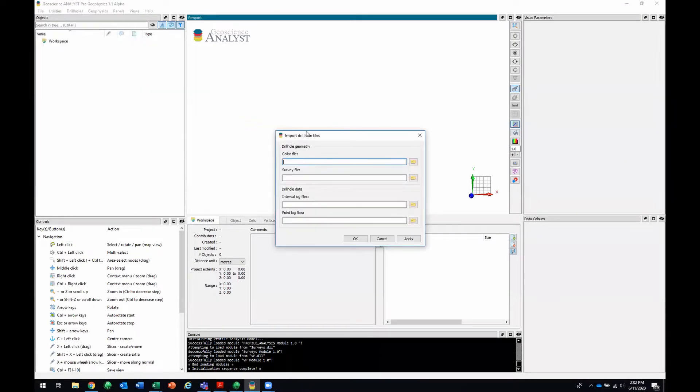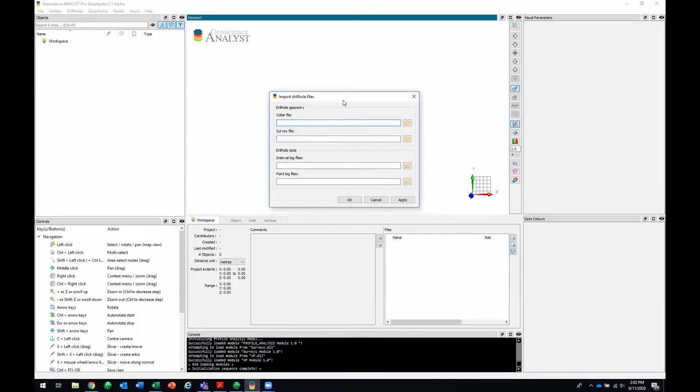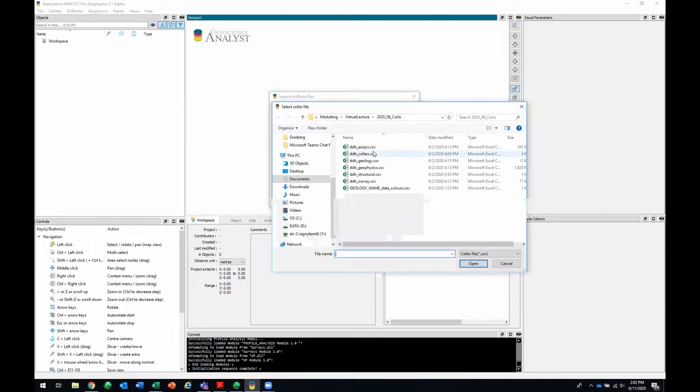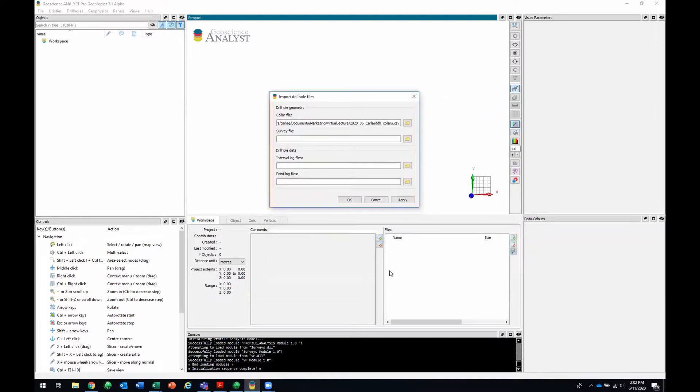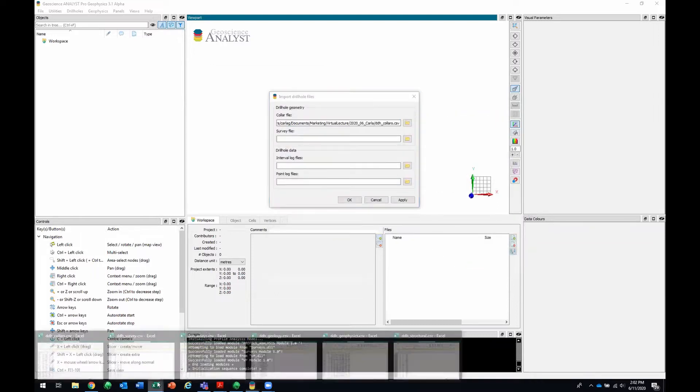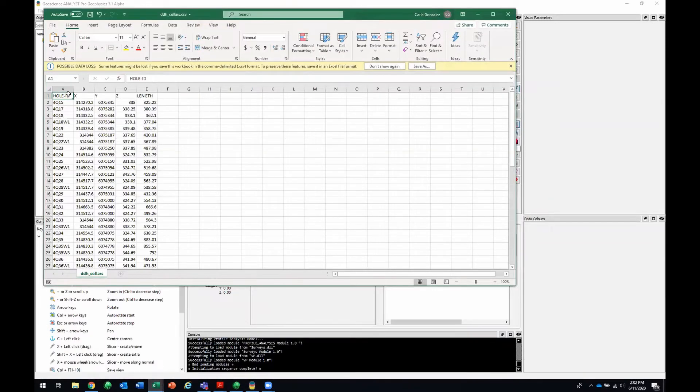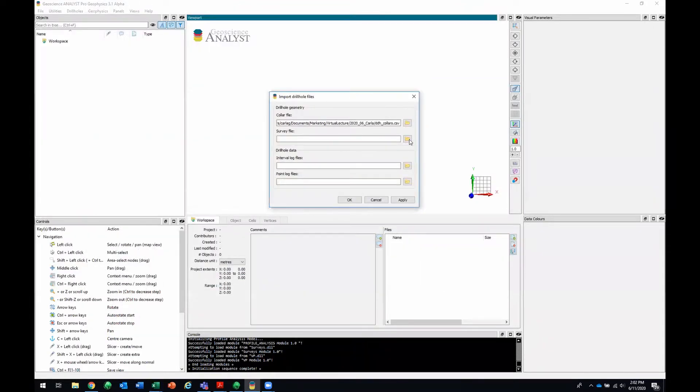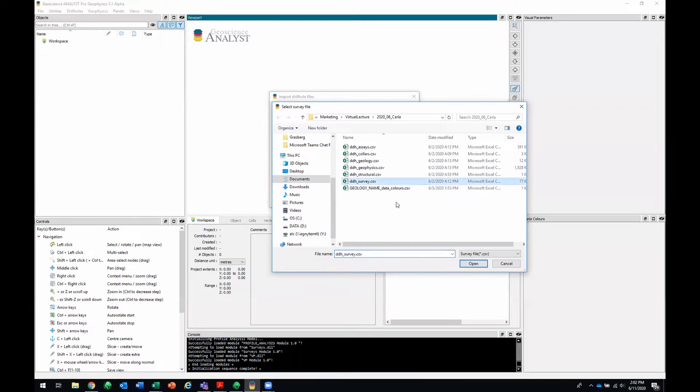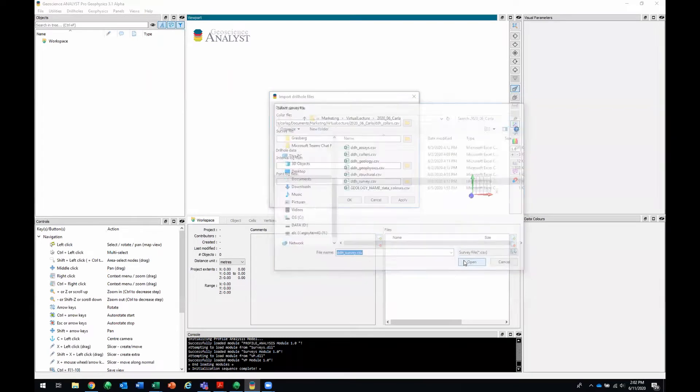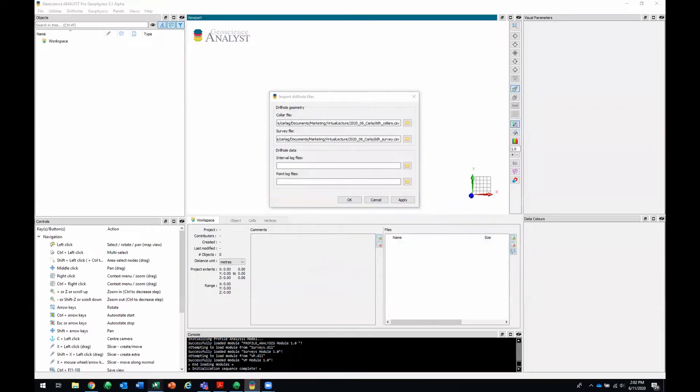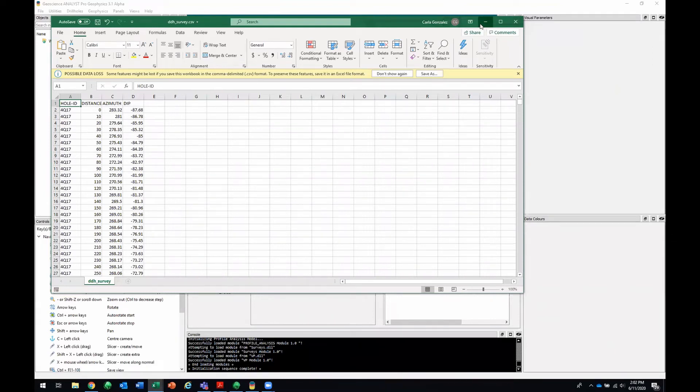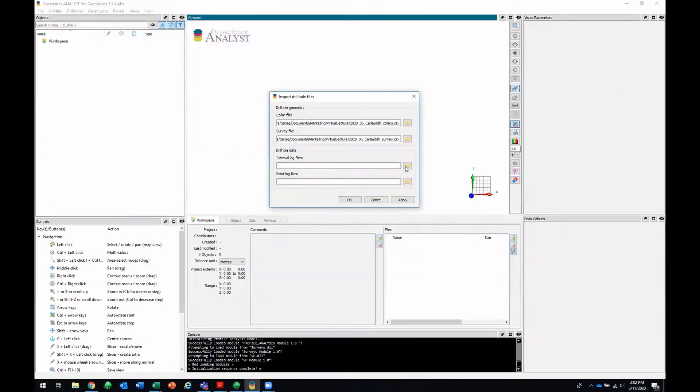So this window will pop open where I can import my drill hole files. I'll select my collars file, DDH collars, and do a quick preview of the CSV. It's got a hole ID, an XYZ associated with that hole ID, and an end of hole depth or length. Then we've got our survey file, DDH survey. That one has a hole ID, a distance down hole, and an azimuth and dip at each distance.